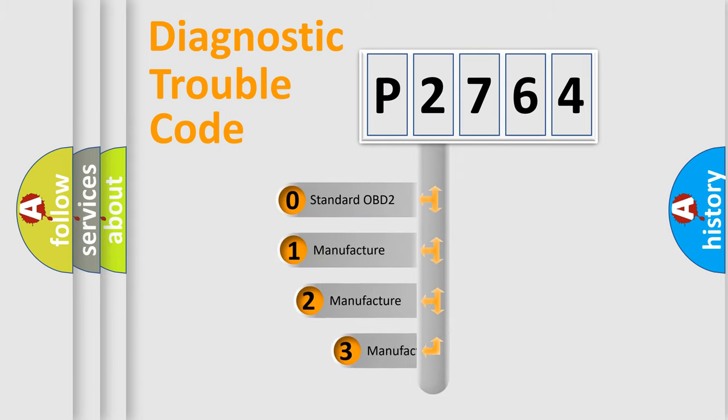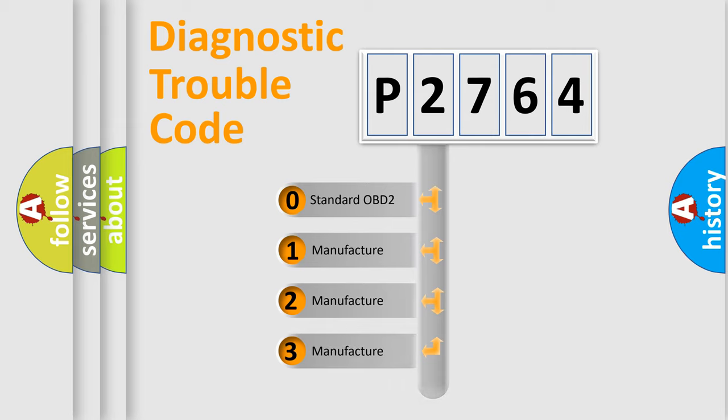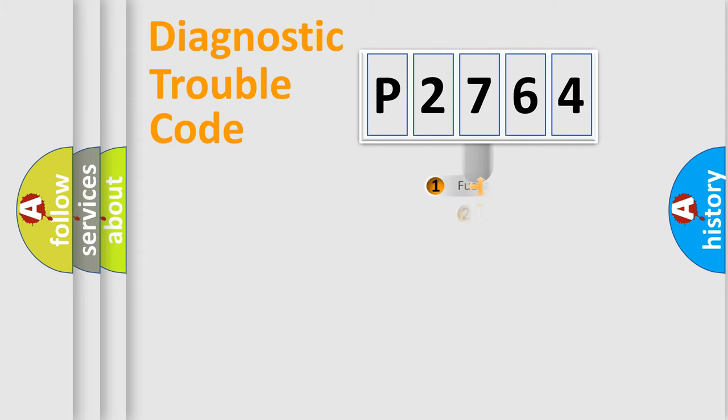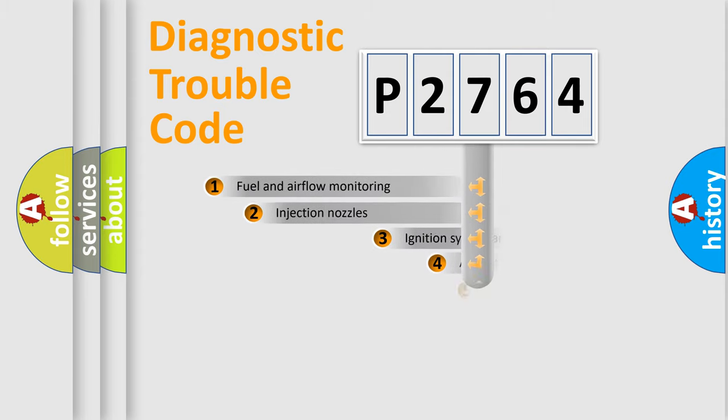If the second character is expressed as zero, it is a standardized error. In the case of numbers 1, 2, or 3, it is a more specific expression of the car-specific error.